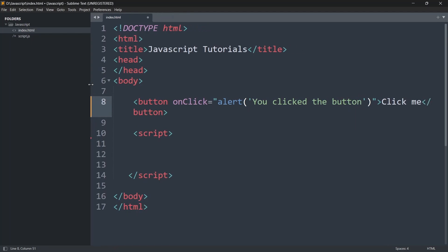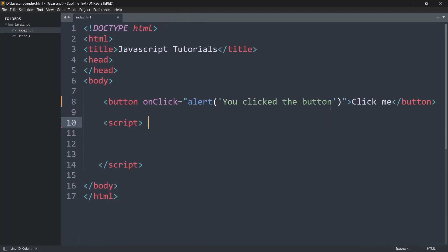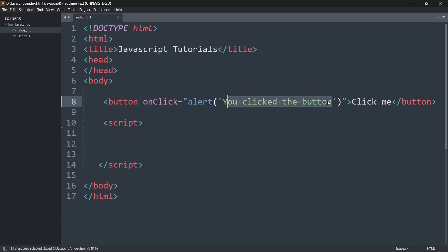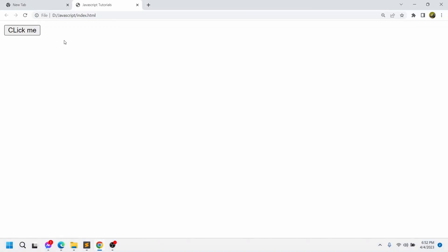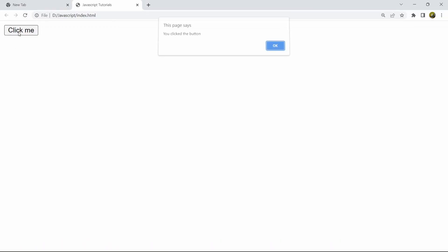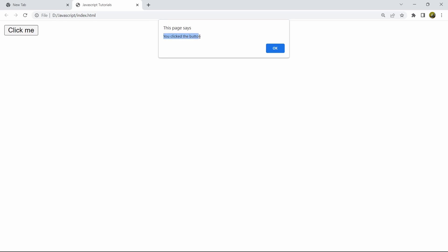So right now if we save this and click on the button 'click me', it should give us an alert saying 'you clicked the button'. Let me save this and go to the browser, refresh — and if I click over here, you can see it gives us the alert: 'you clicked the button'.